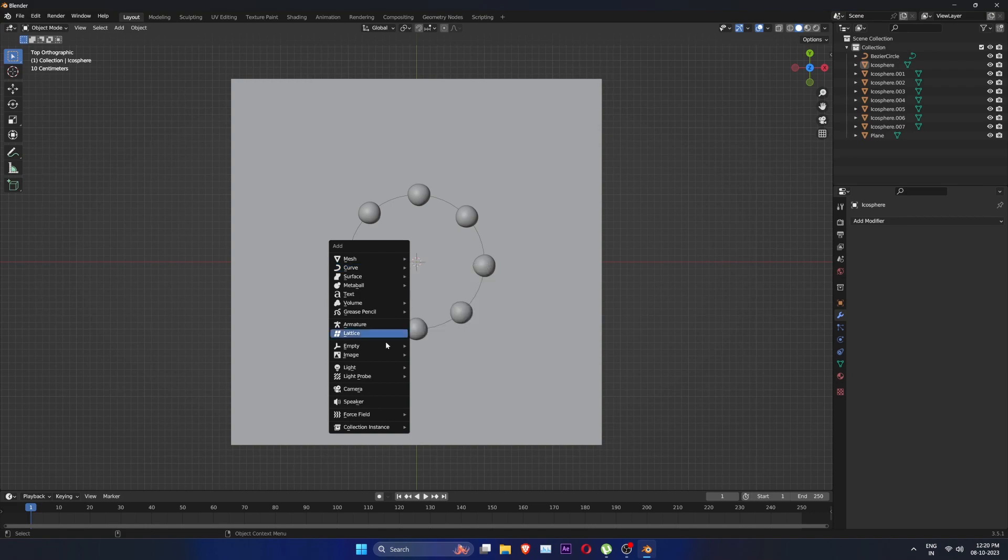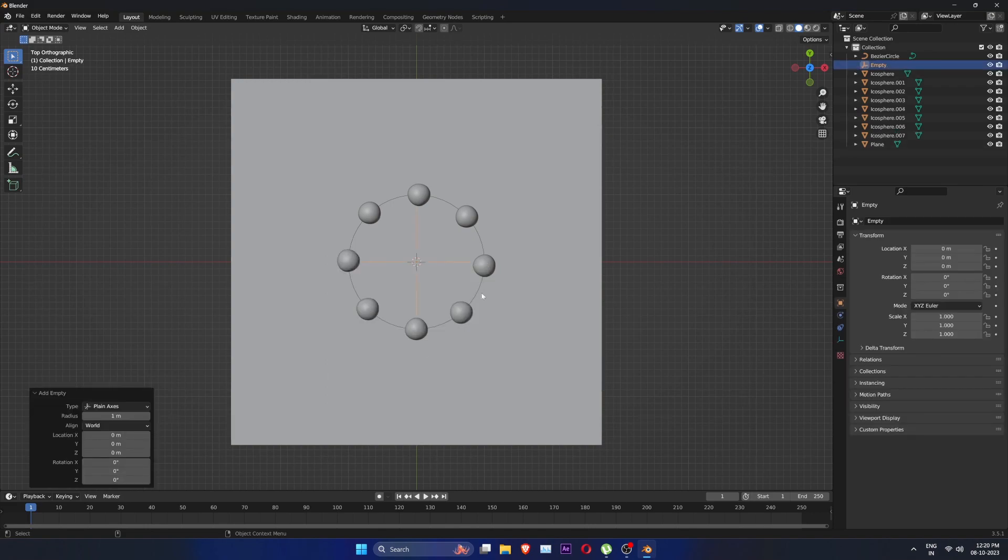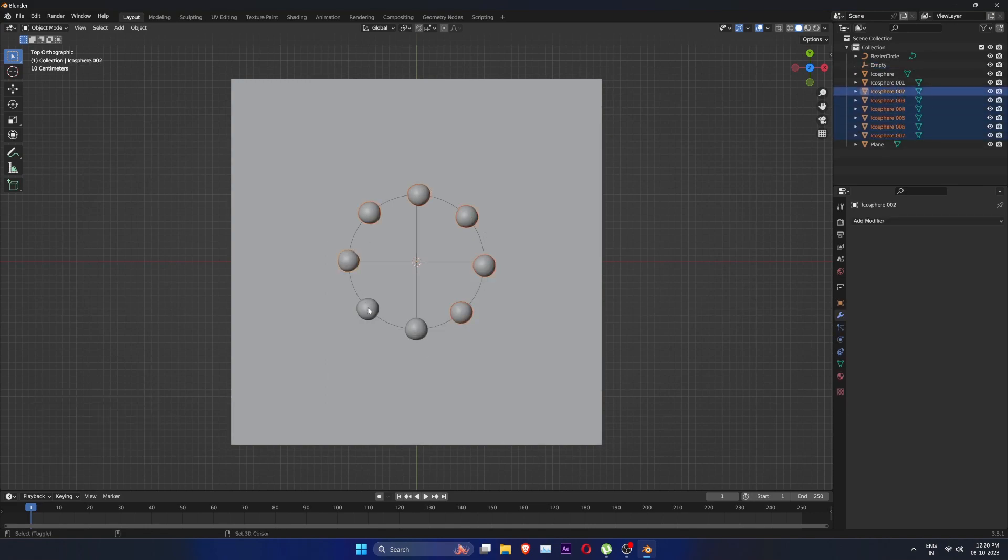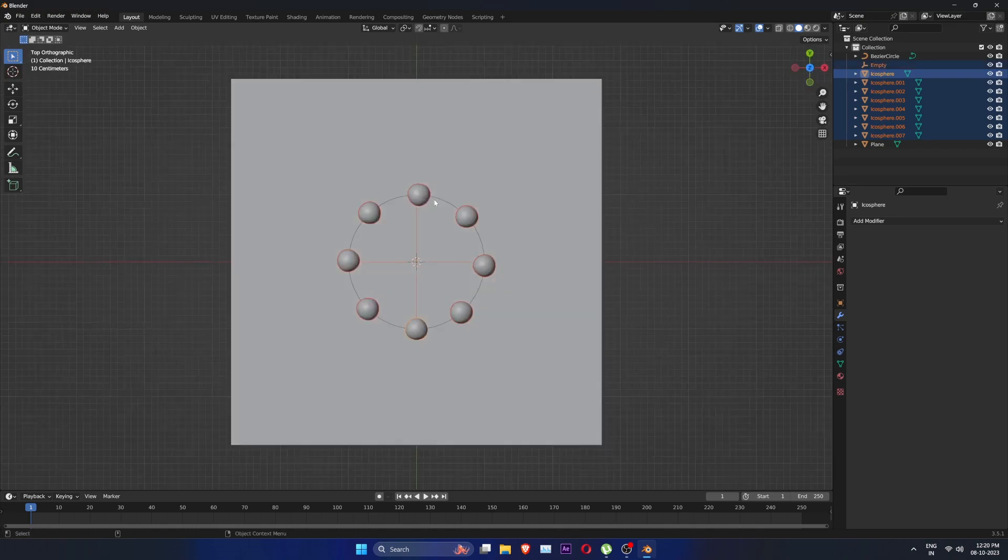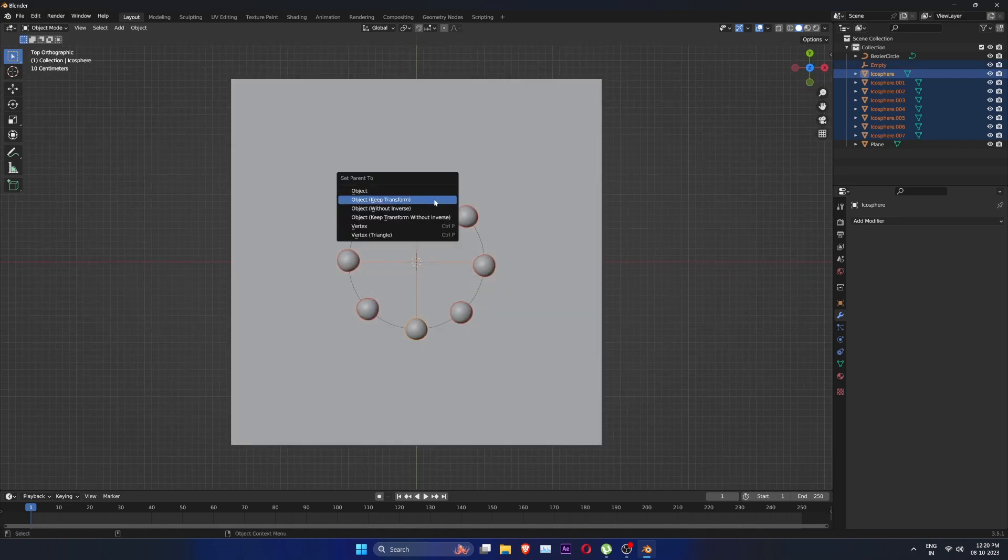Now go back into the object mode and add in an empty. Select all the spheres one by one and lastly select the empty and press Ctrl P to parent it.